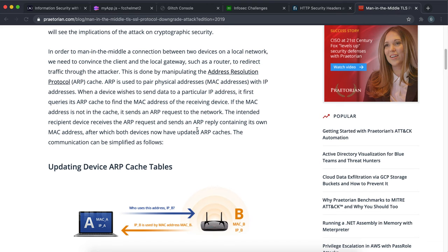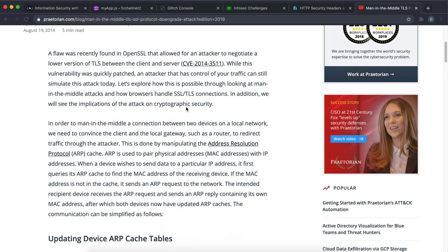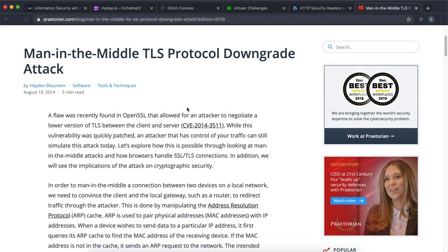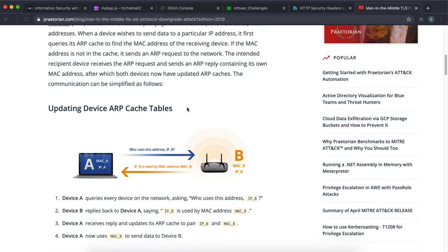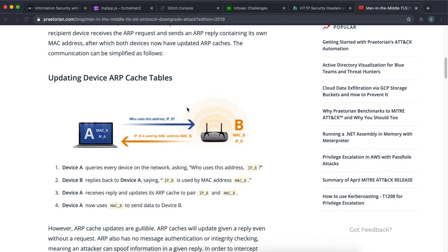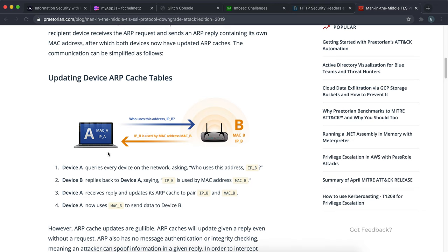I'm going to show you this with a very basic example. When the client wants to send something to B, which is a server, it basically asks where is B, basically saying who has this IP address. B will respond saying that's me.